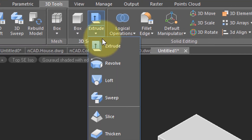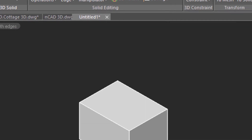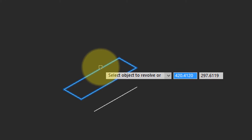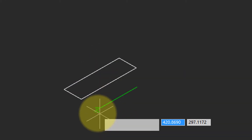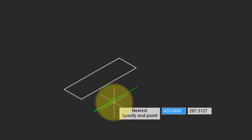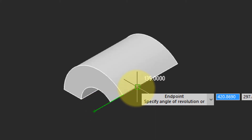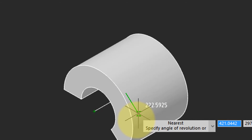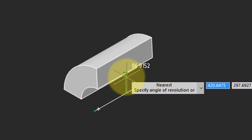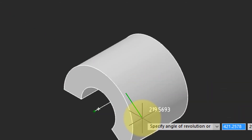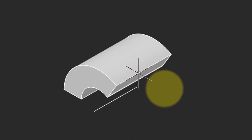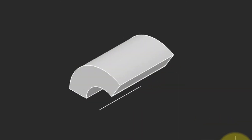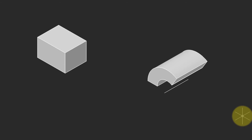I go back to the ribbon and choose Revolve. It asks me to select the object, then I press Enter. It asks for a start point, so I pick one end of the line and then the other end. As I move my cursor you can see nanoCAD revolving the rectangle around the axis, and where I click is the final object — two very different 3D shapes created from 2D rectangles.